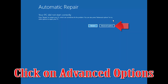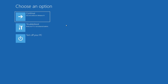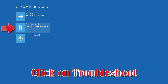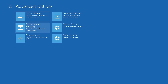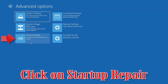Click on Advanced Options. Click on Troubleshoot. Click on Advanced Options again. Click on Startup Repair.